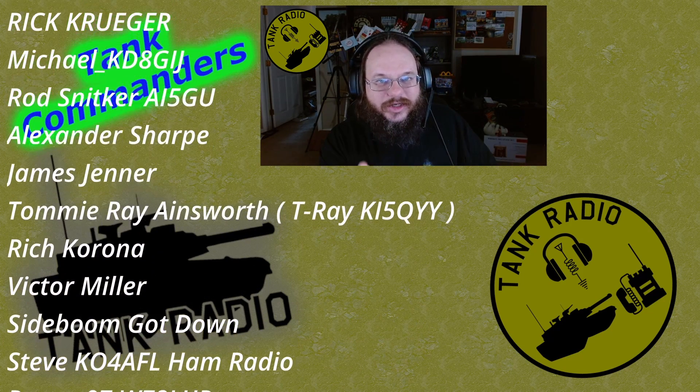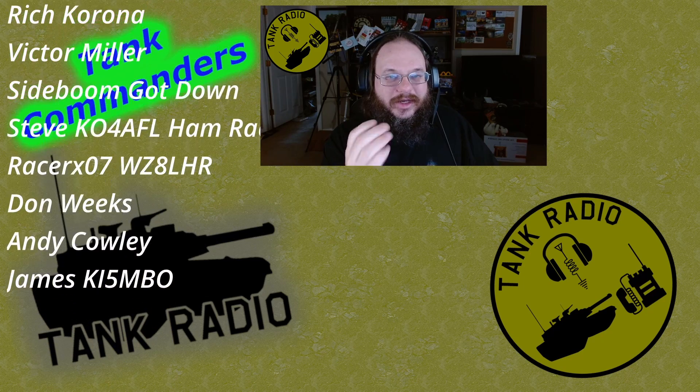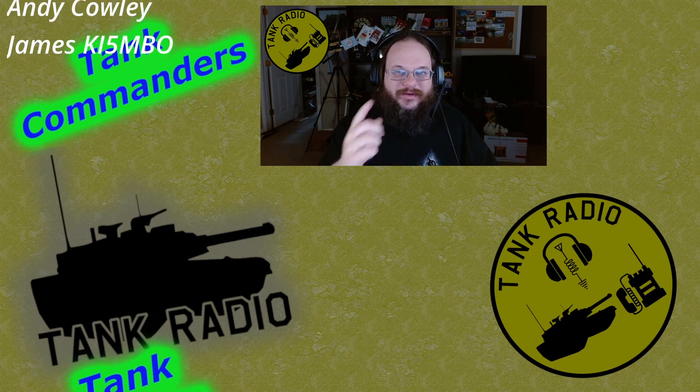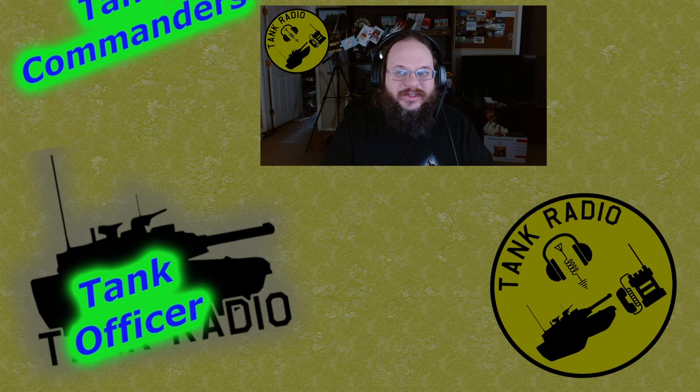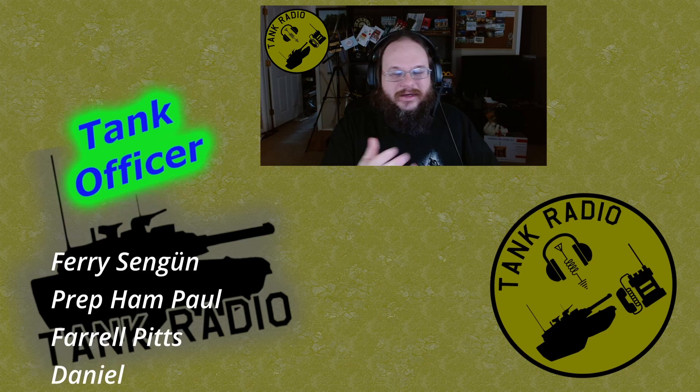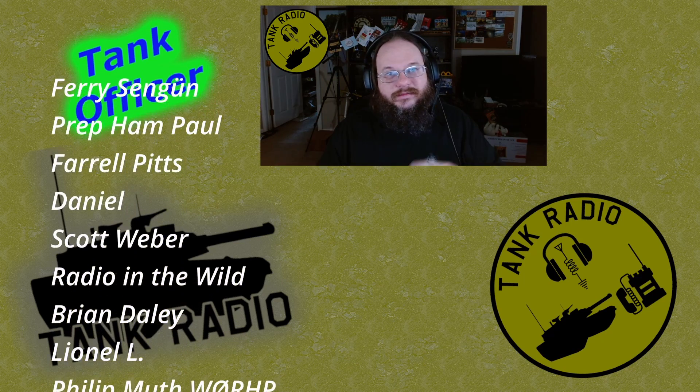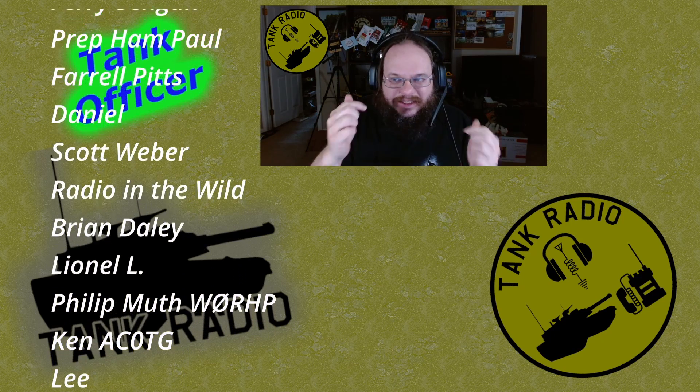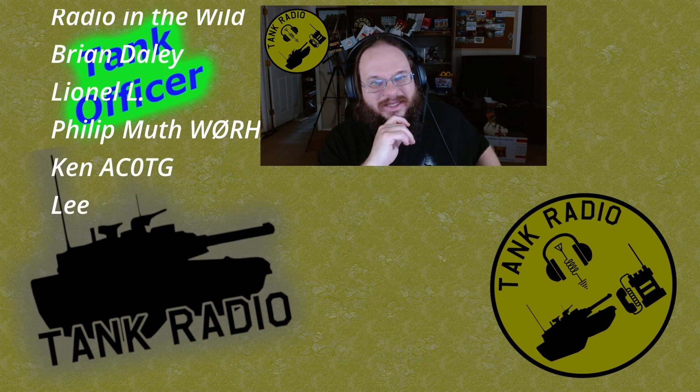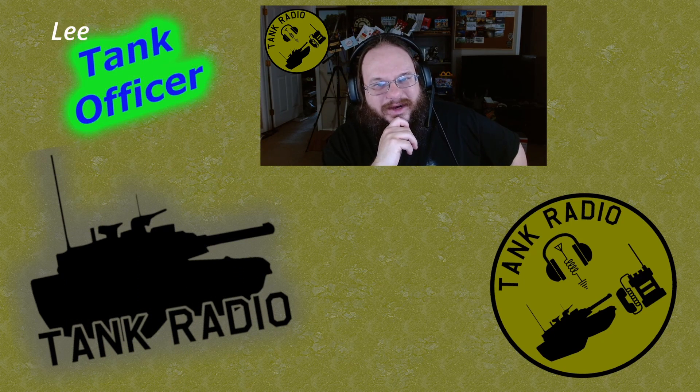Thank you for watching. Thank you to all my supporters. You can support me over at Patreon. Patreon is a great place to support me, Tank Radio, and also Google Memberships or YouTube Memberships. Links in the description below. And thank you for watching. Go Forth and Conquer!